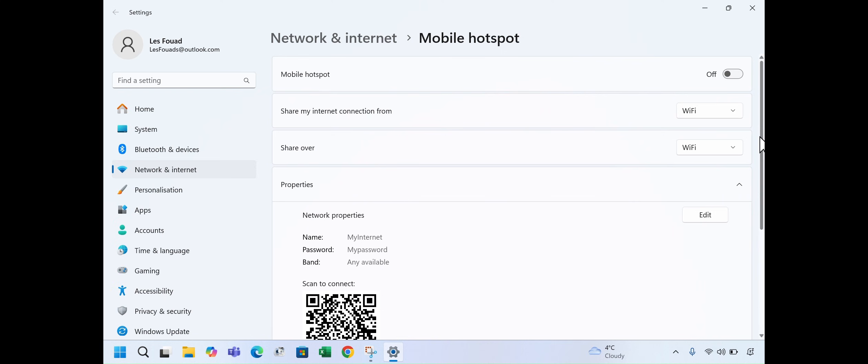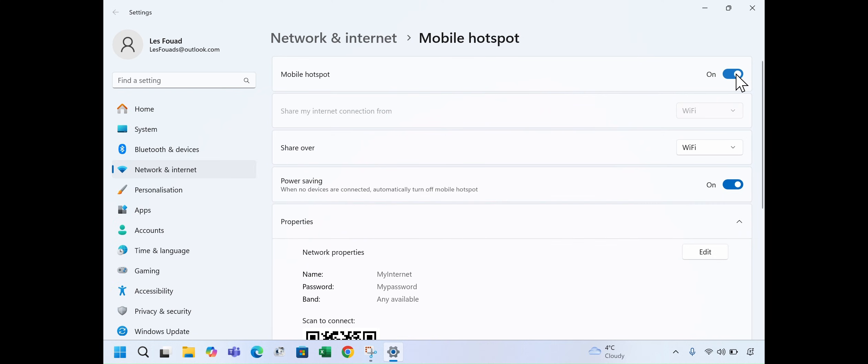Finally, go back to the top and turn on Mobile Hotspot by toggling the switch. Your hotspot is now ready to use.